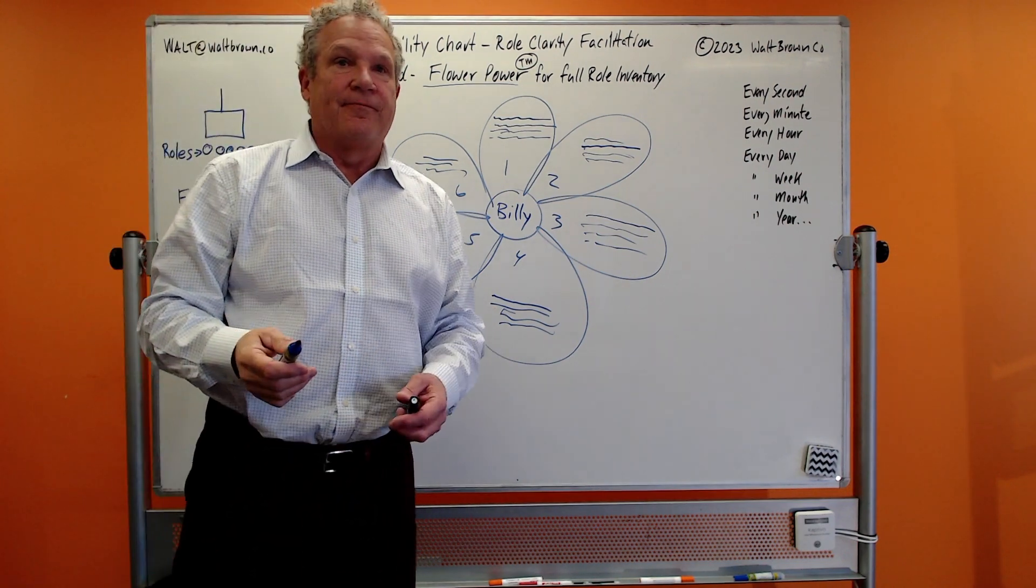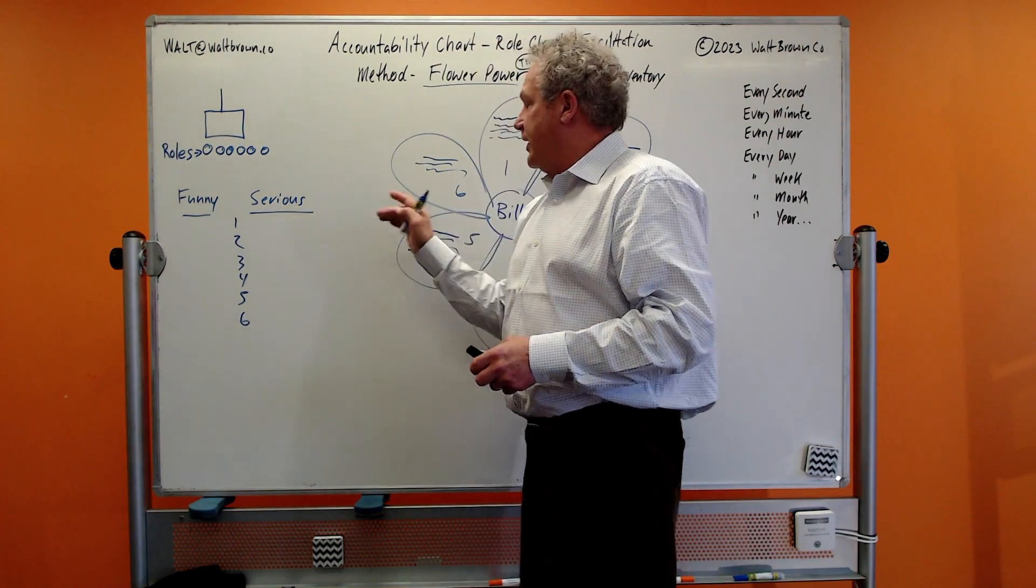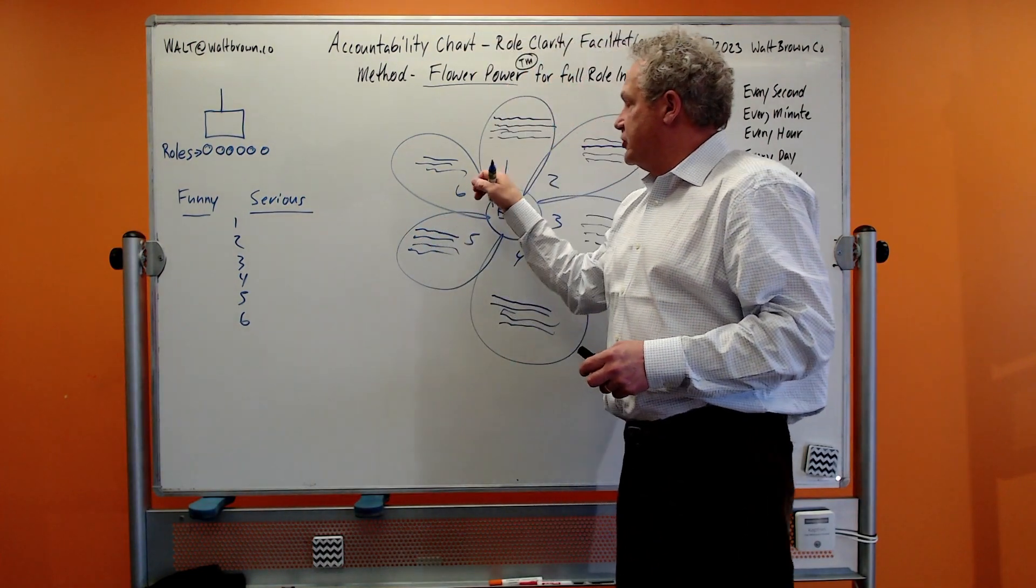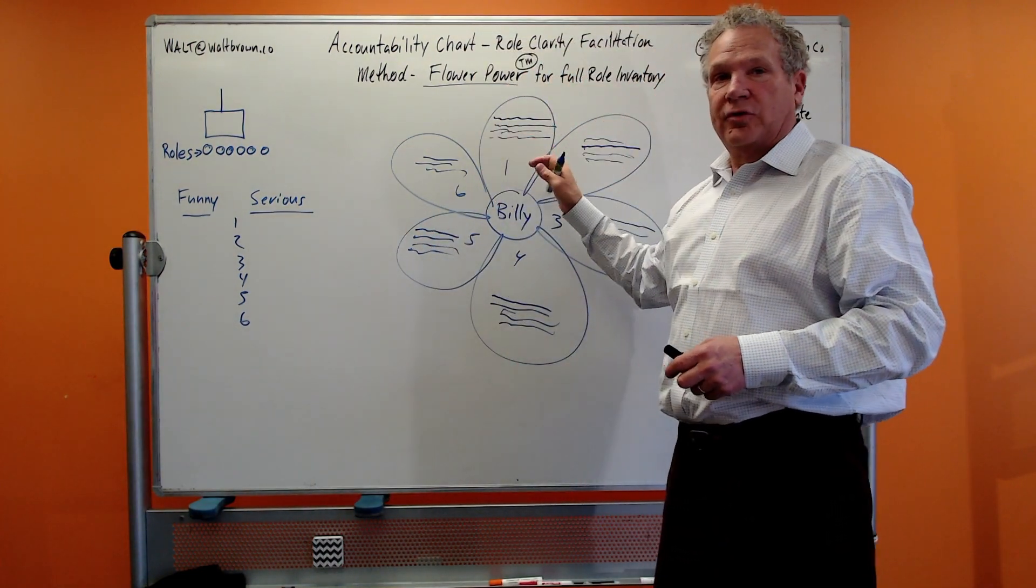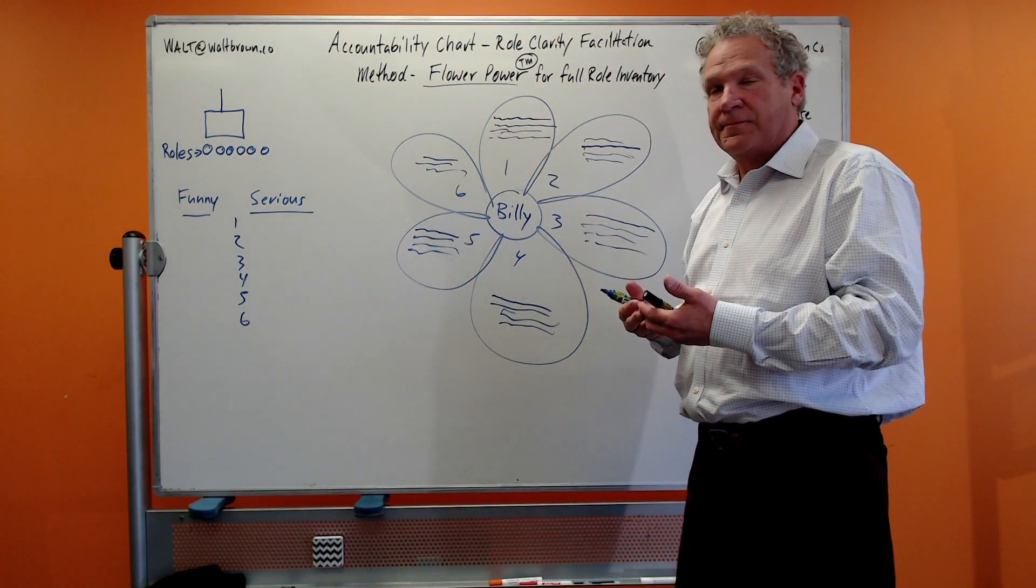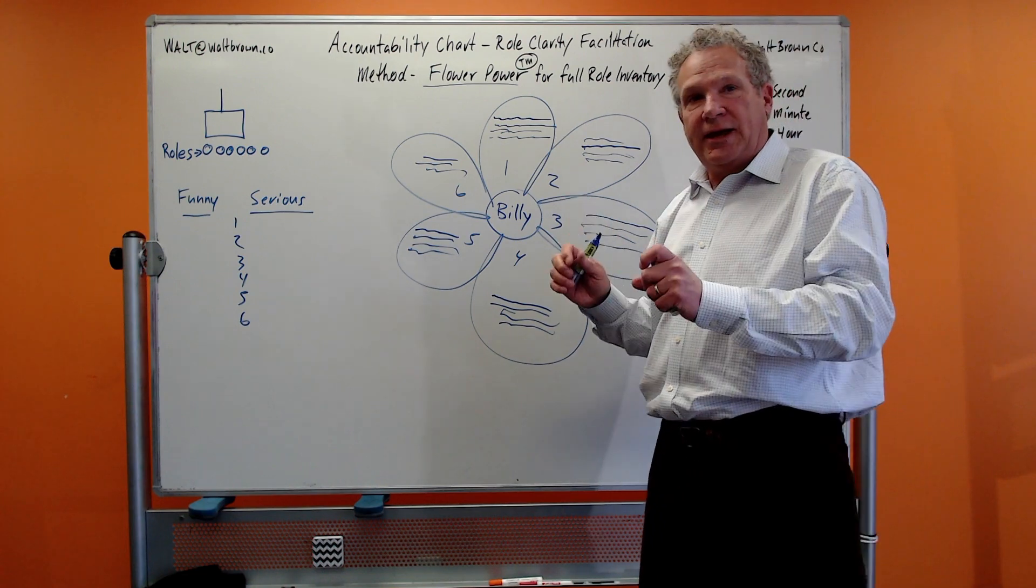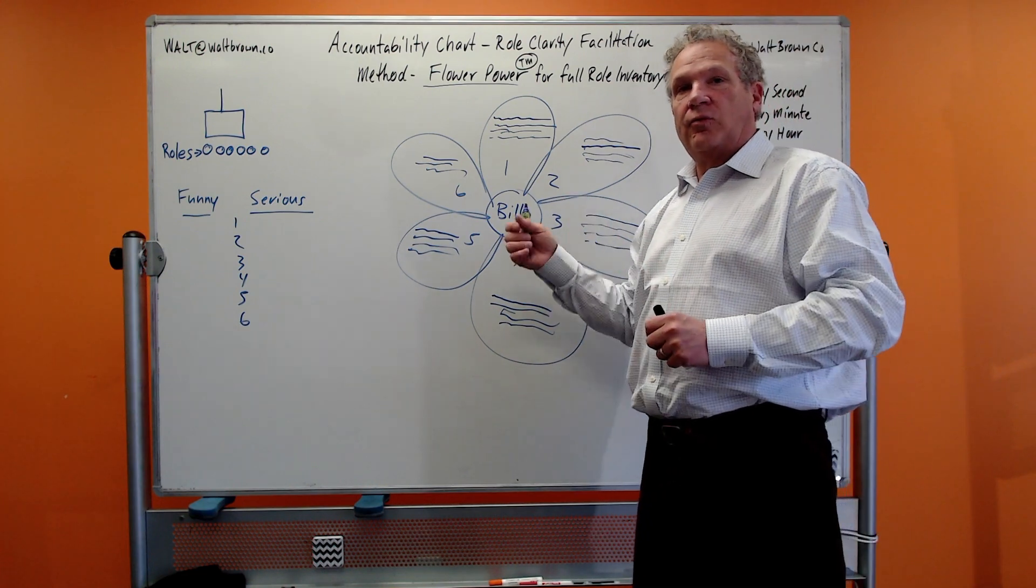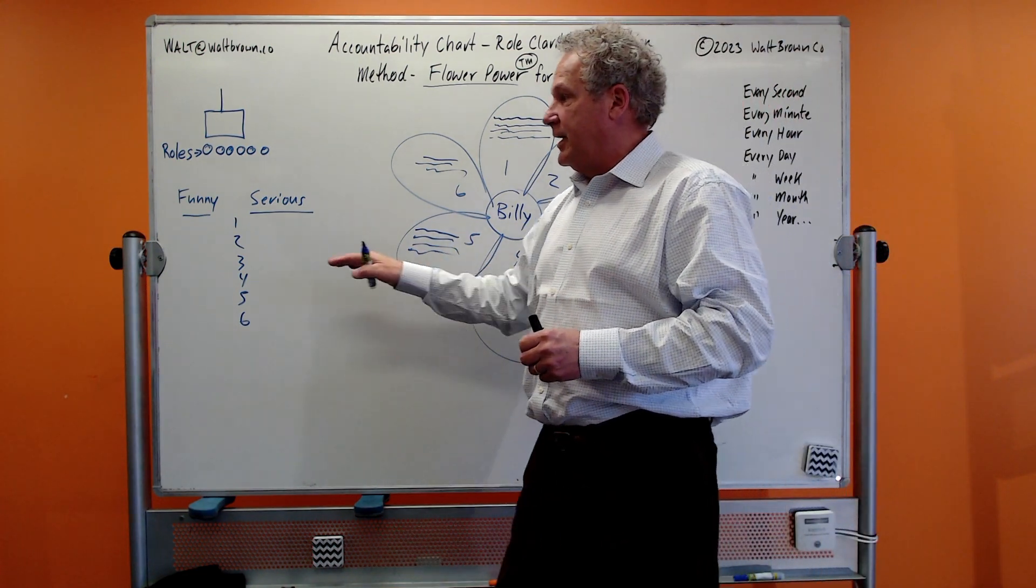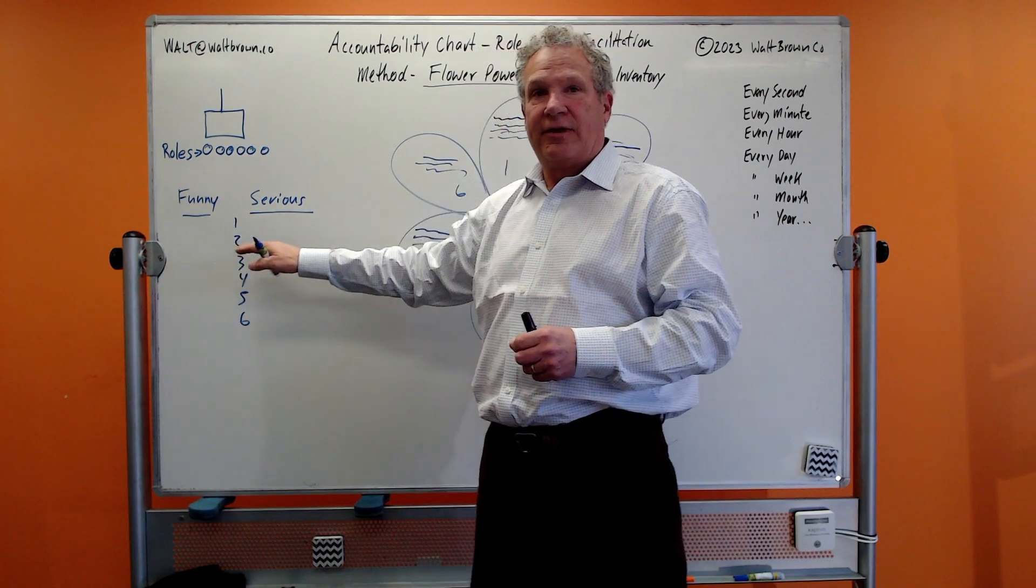What you ask the group to do is you break them up into halves and you have them go down, understand what all these words look like, what they form up into, and then they are going to name the role, and they name it as a funny name and they name it as a serious name.